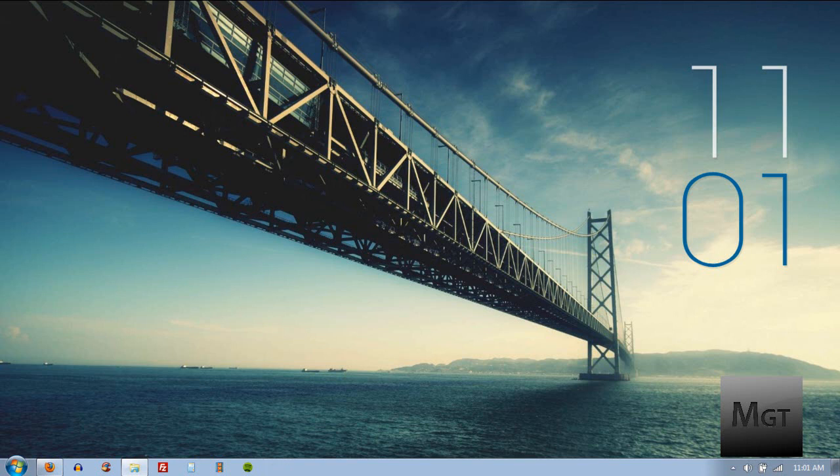What's up YouTube, MediGateTutorials here. Today I'm going to show you how to figure out what bit your operating system is, whether it's 32 or 64-bit in Windows 7 and Vista.